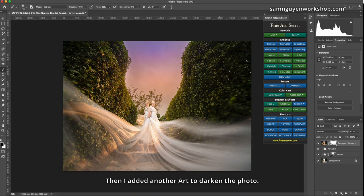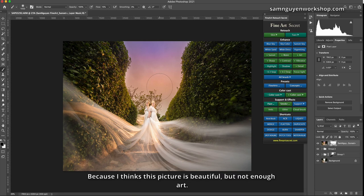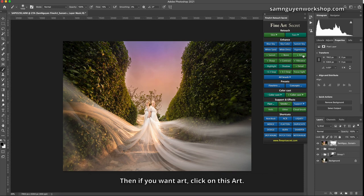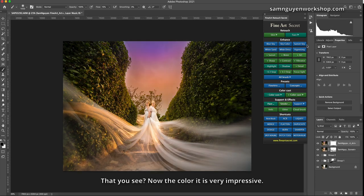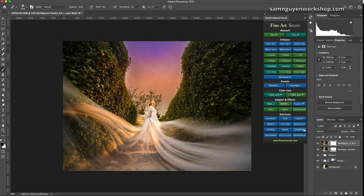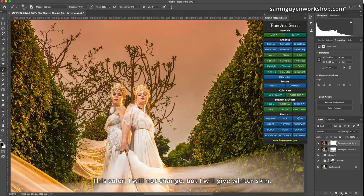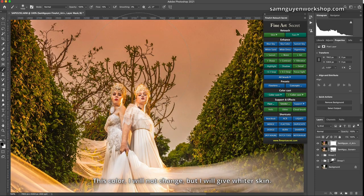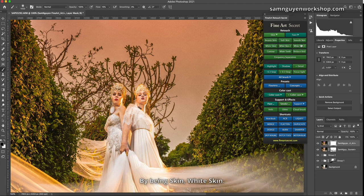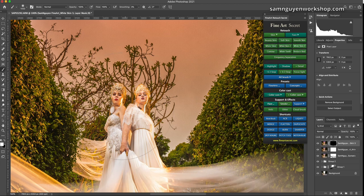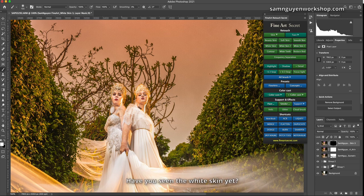Then I added another art to darken the photo, because I think this picture is beautiful but not enough art. Then if you want art, click on this art. That you see? Now the color is very impressive. This color I will not change, but I will give whiter skin by being skin, white skin.